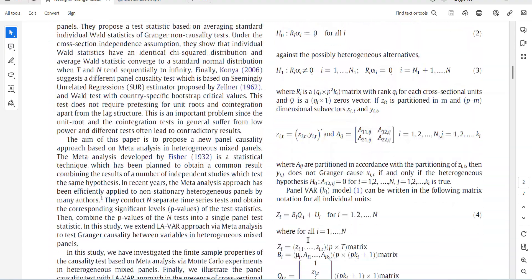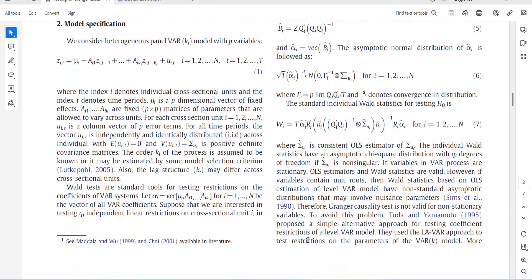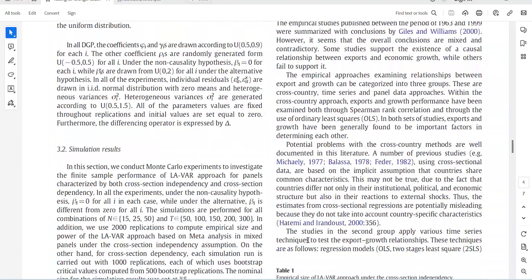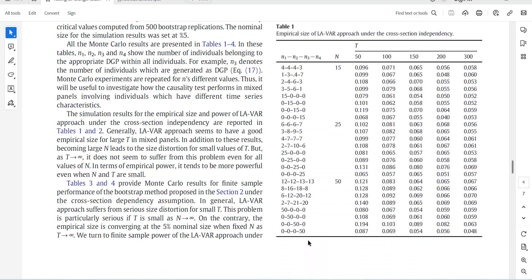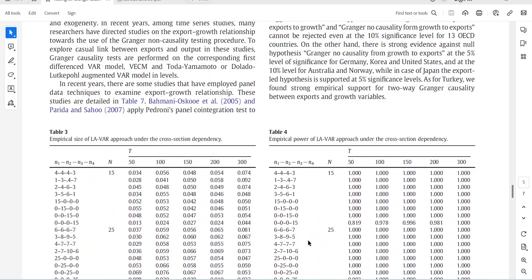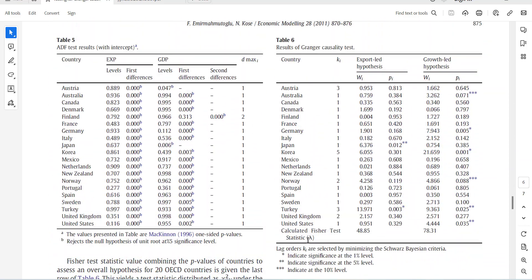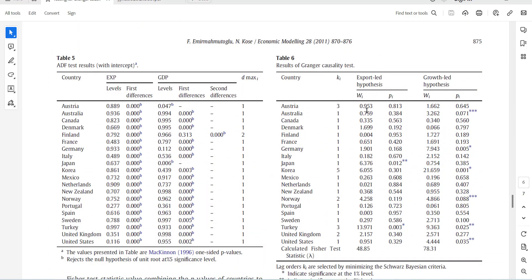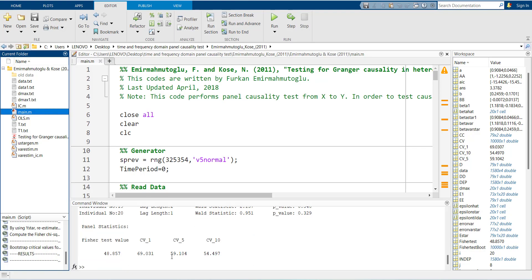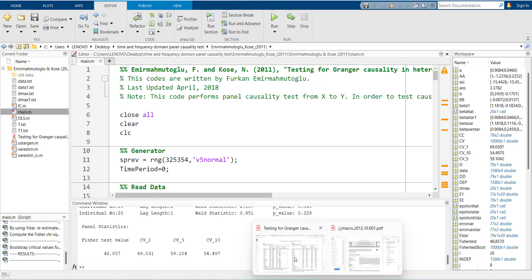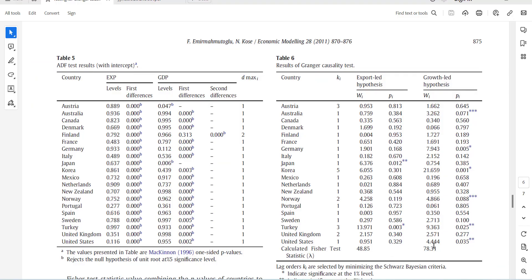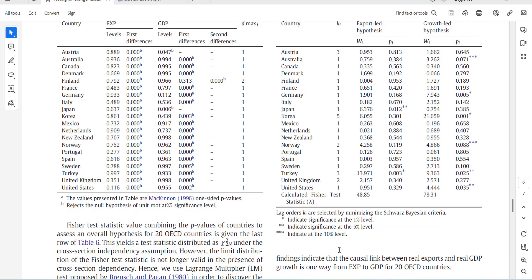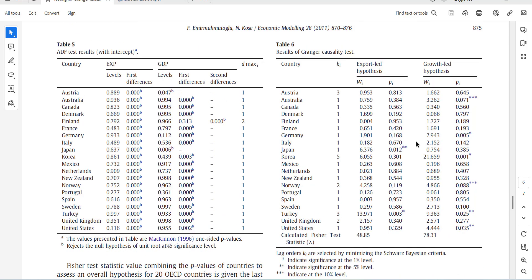These results are the same as the results that are shown by the author here in the last table. This way you can estimate the Granger causality test in time domain. These are the same values. So 48.85, and you can notice it here. It is 48.85, and in the paper you can see that it is. The interpretation for these are here. Only two cross-sections were significant.